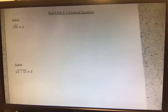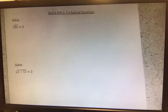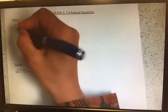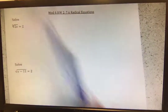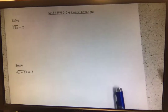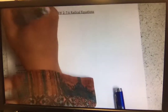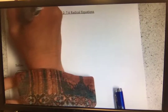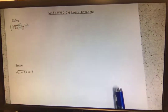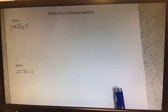Working from the outside in to get x by itself, we want to get rid of this radical, this square root. The opposite of square root is squaring — just like adding and subtracting are opposite functions, they cancel each other out. Square root and squaring are opposites; they cancel each other out.